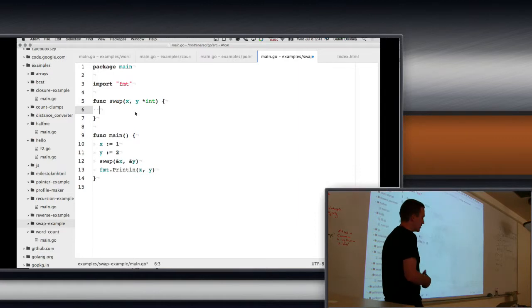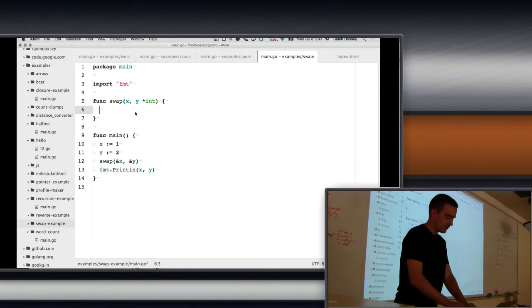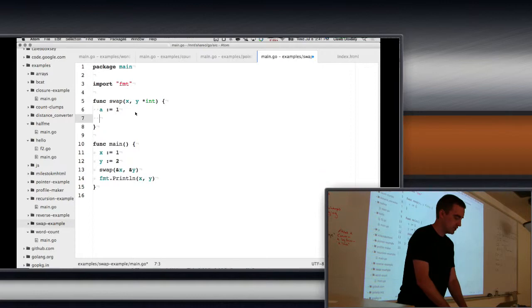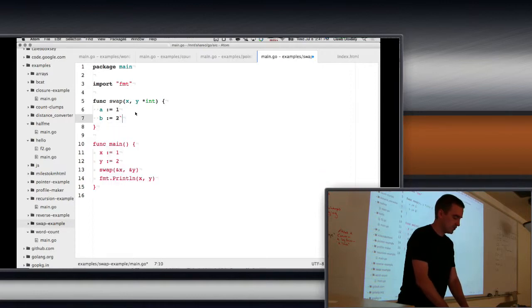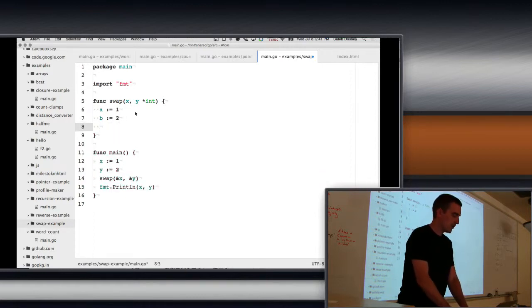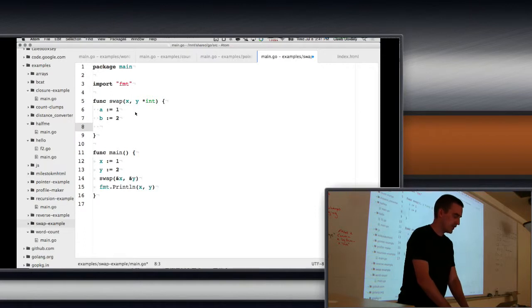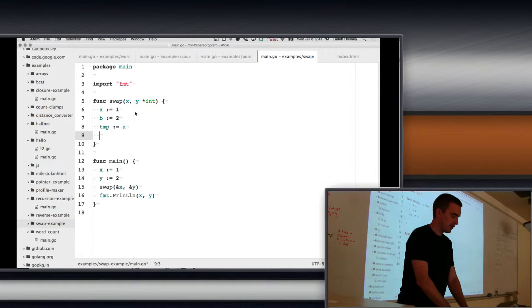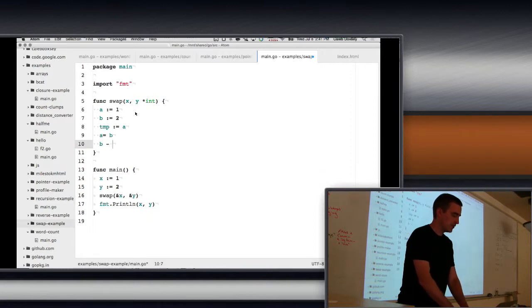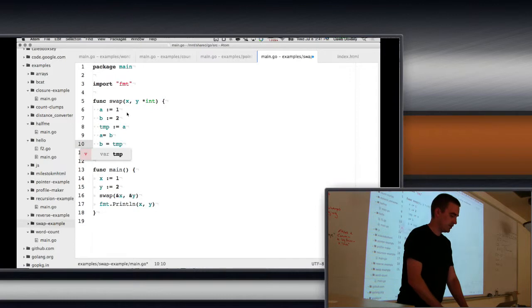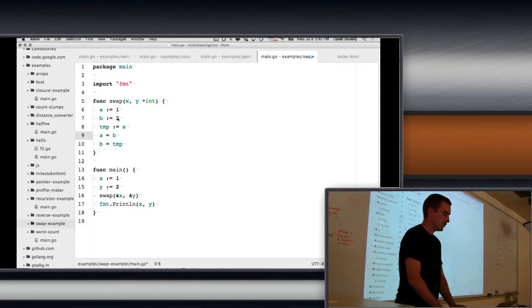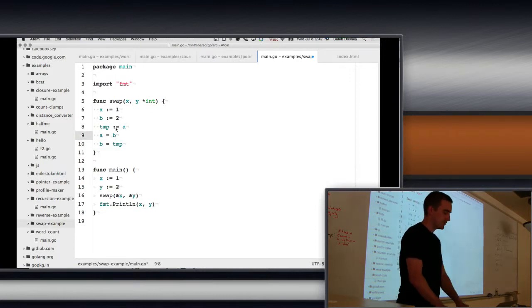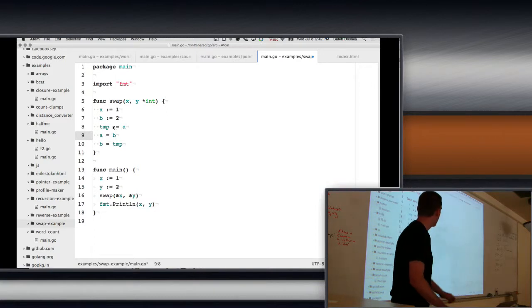So the way you normally swap a variable, if I had, you know, a is 1, and b is 2, and I wanted to swap them, I'd make a temp variable equal to a, and then I'd say a equals b, and then I'd say b equals temp. That's how we would normally do swaps.